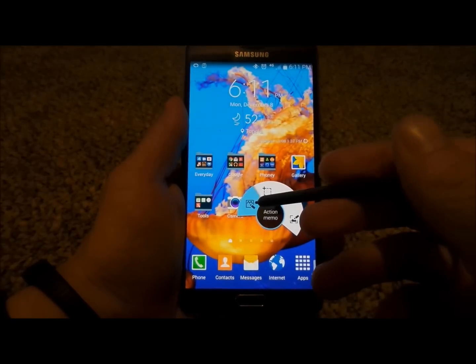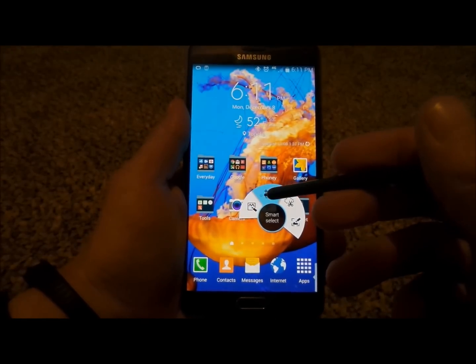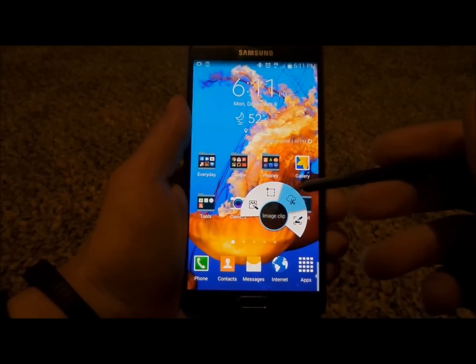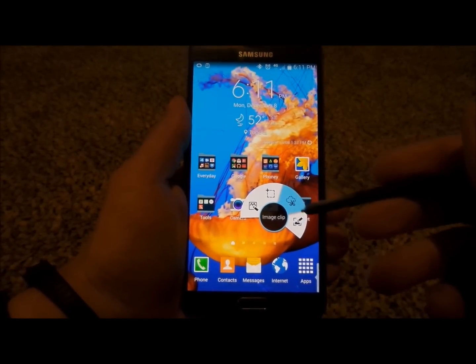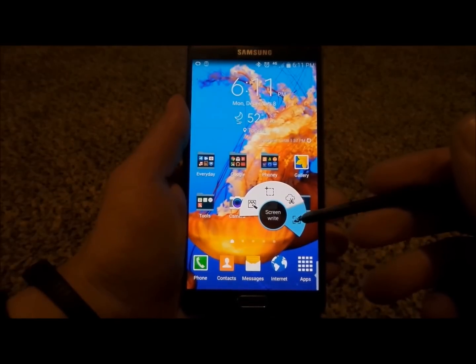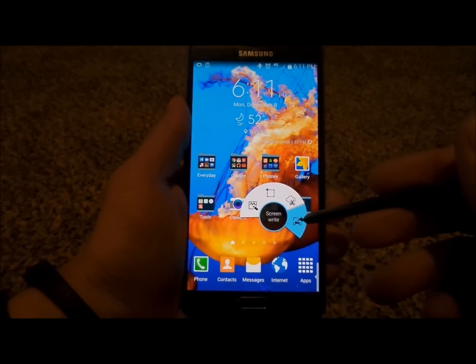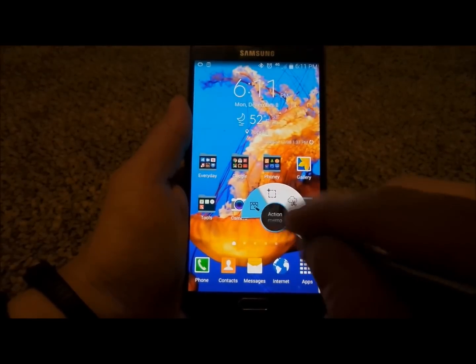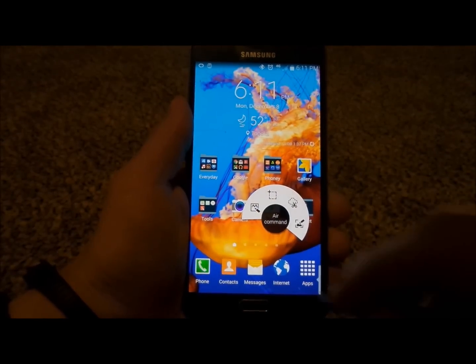What's inside Air Command is going to be Action Memo. You'll also have Smart Select, Image Clip, and then Screen Write. Let's go to this very first one and I'm going to show you guys Action Memo.